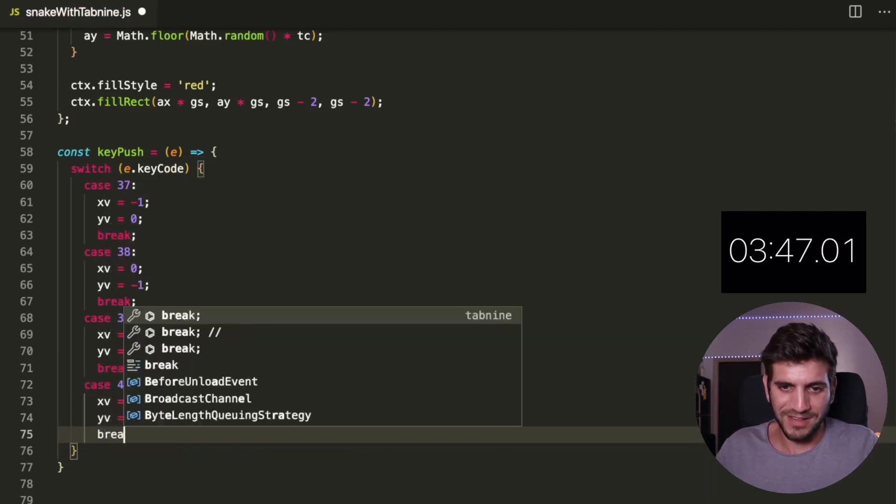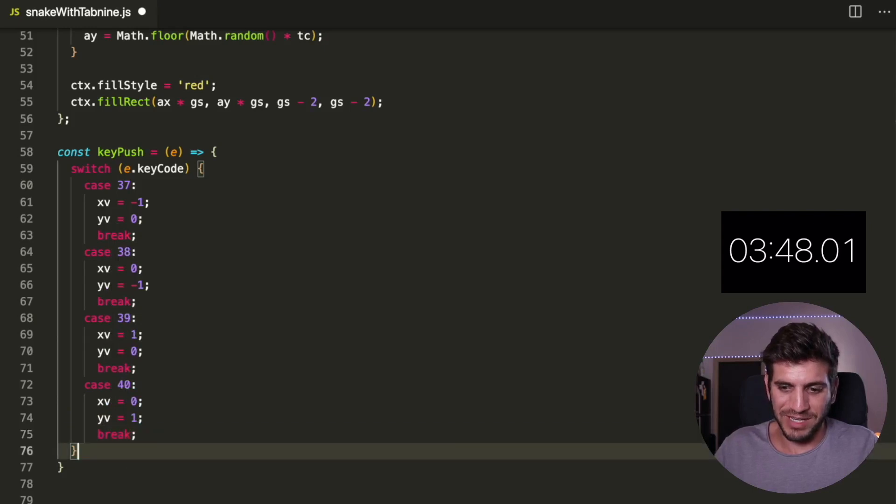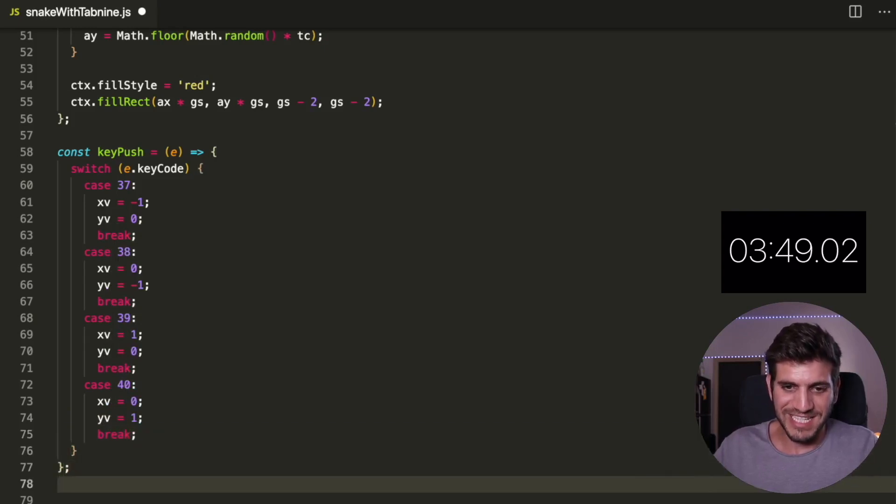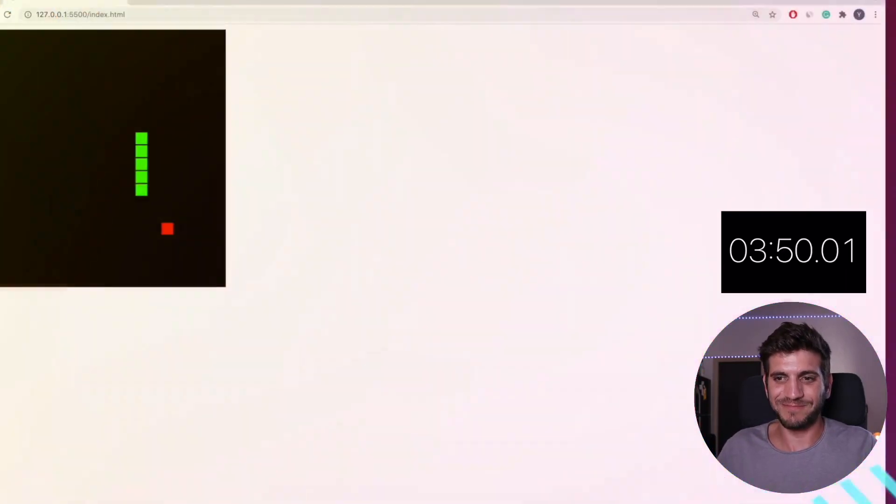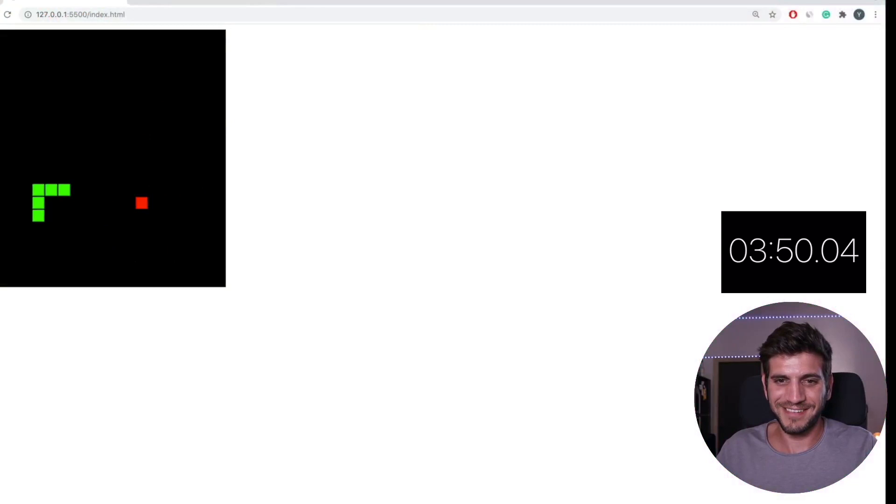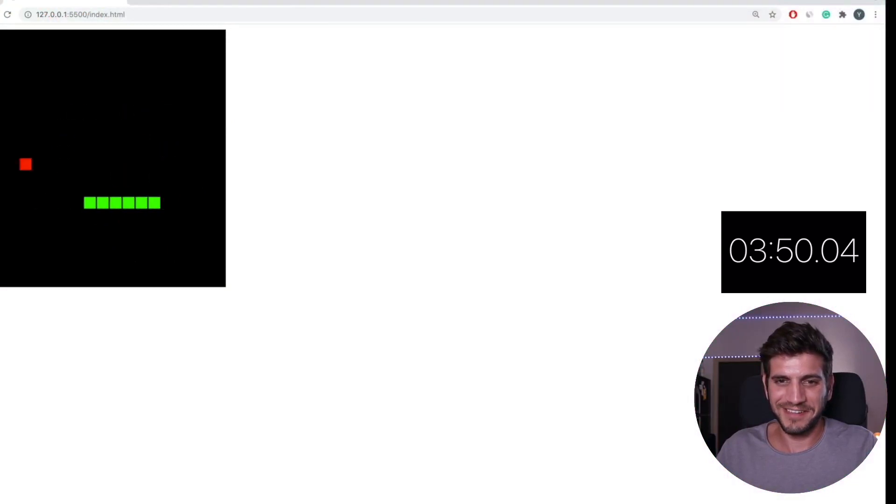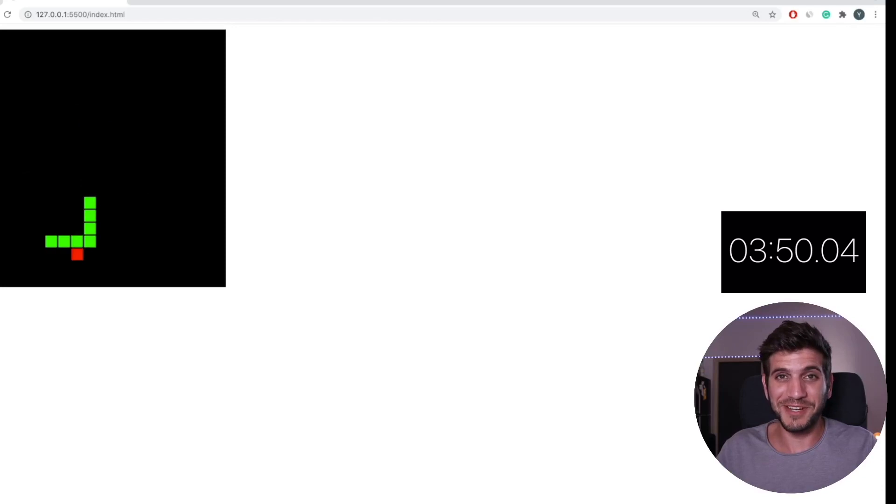And let's play snake. Hope you had fun. Thanks for watching.